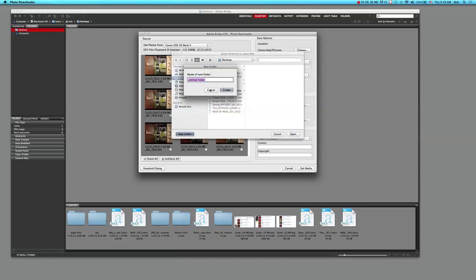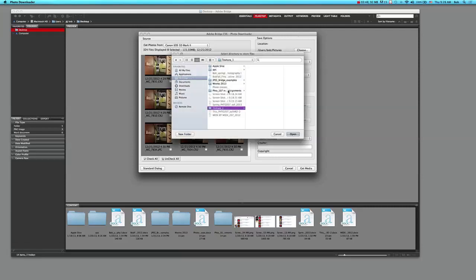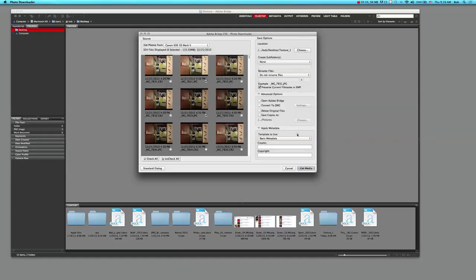I'm going to make a new folder, and at this point, if I know what the subject of this is - if this is your first assignment, you want to call it texture underscore one because this might be your first stab at it. You hit create, it creates the texture one folder for you, and you can click then on open. That's the trickiest part - you just need to be able to find them when you're done uploading them.